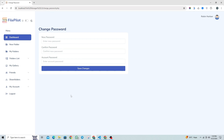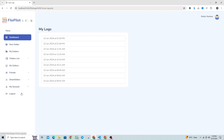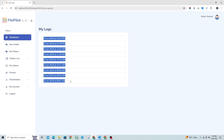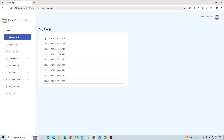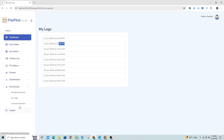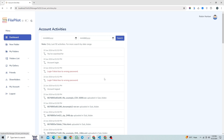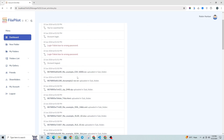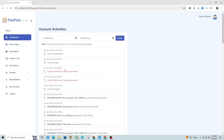This is the section to update your account password. In this section, you can view your login history, showing when you last accessed your account. This is the account activity section where you can track every action performed in your account.